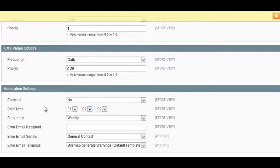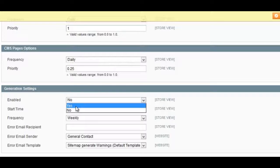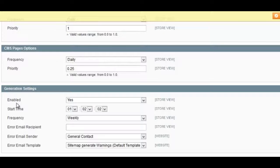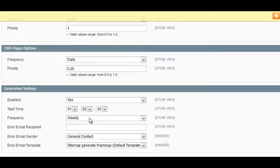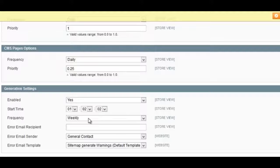By default, Magento has sitemap generation enabled as No, which means you will not generate a sitemap for your site. You obviously don't want that, so just make sure that this is set to Yes. And the start time doesn't really matter—you can set that to whatever you want.